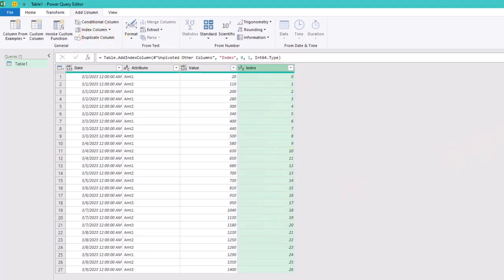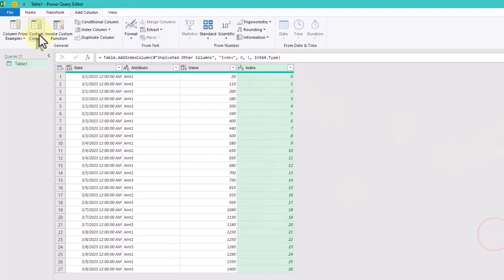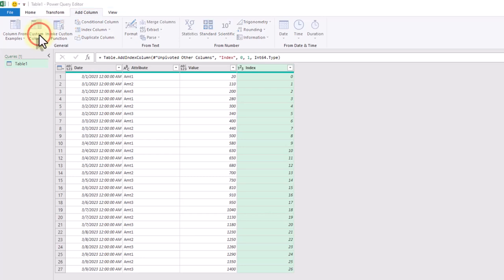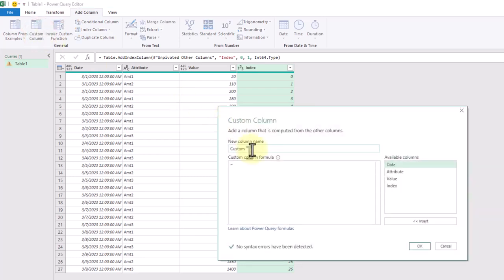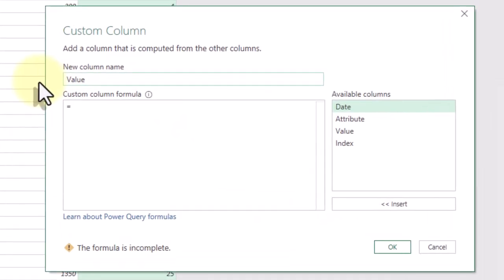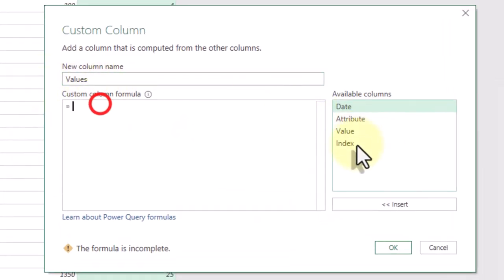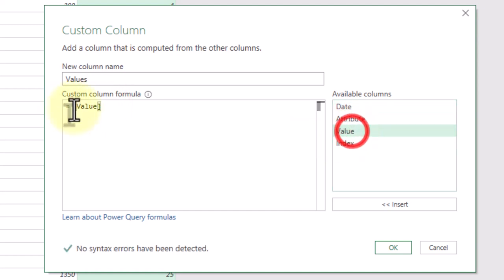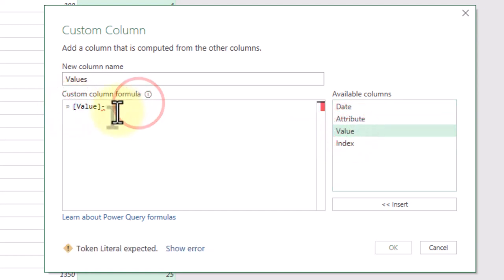To calculate the individual values, we'll use the custom columns with a formula that subtracts the previous row's cumulative sum from the current row's cumulative sum.